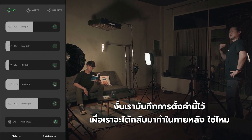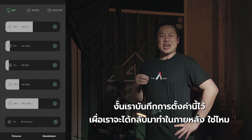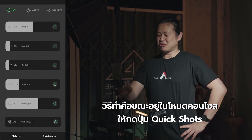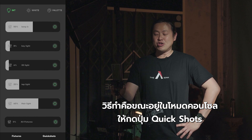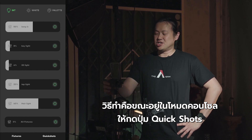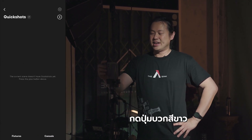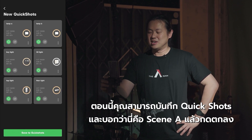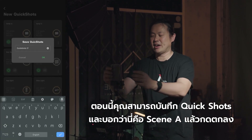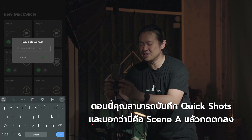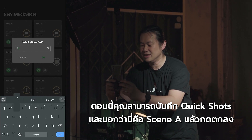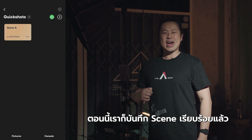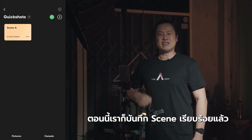Let's save these settings so we can come back to them later. While in console mode, press the quick shots button and press the white plus button. Save the quick shot and name it 'scene A', then press OK. Now we have the scene saved.